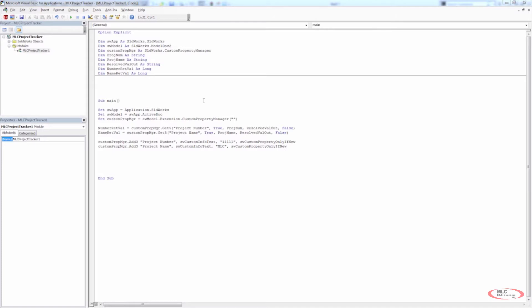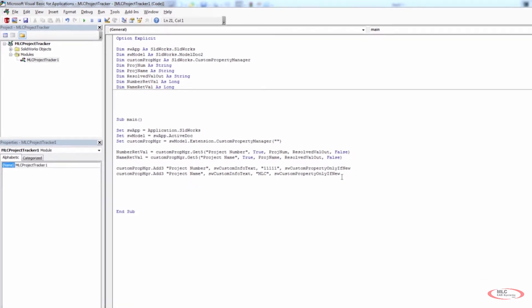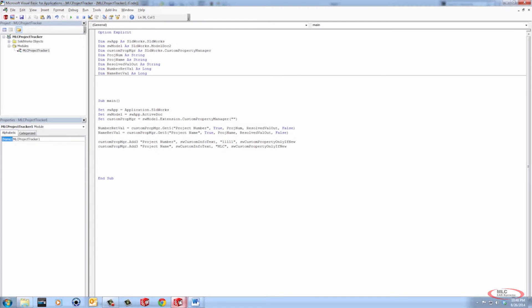We also were able to use add3 to add custom property information. As this program runs through it gathers this information. If the information is already in the file then everything's fine, but it also automatically tries to add this information — and of course it's only going to add it if it's new. That was our stipulation.